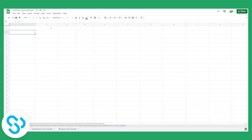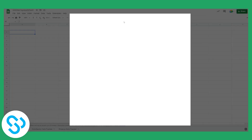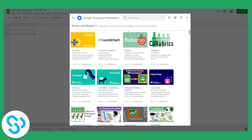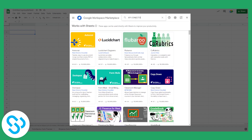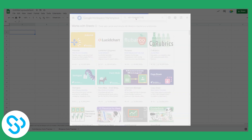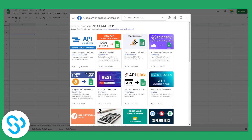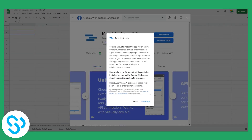First of all, what we need to do is go to Extensions, add a new extension, and get add-ons right here. Once we're in the Extensions Marketplace, we can search for API Connector and admin install this connector.